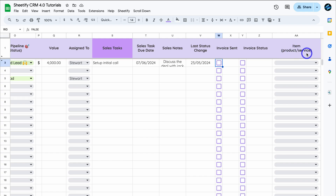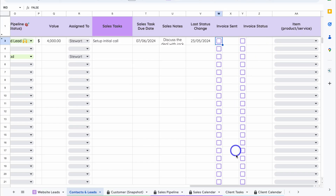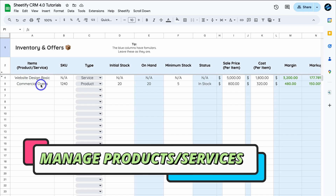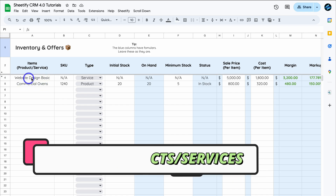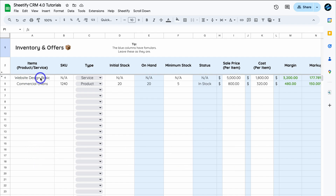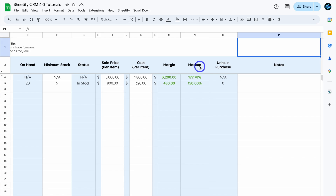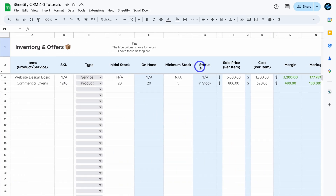Navigate over to the Item column — this is for the product or service you're selling. To add your products and services, go to Inventory and add them under Items. I've added two examples: a Web Design Basic Package (a service) and a physical product like a commercial oven. For services, SKU will show N/A. For products, add your SKU, sales price, cost, and the margin and markup will populate automatically.